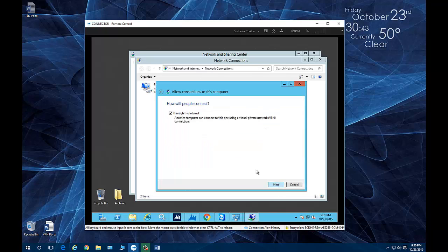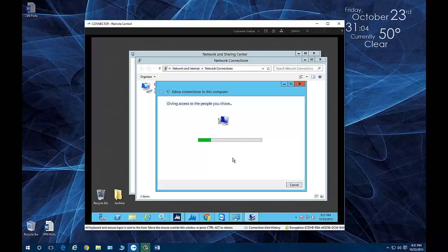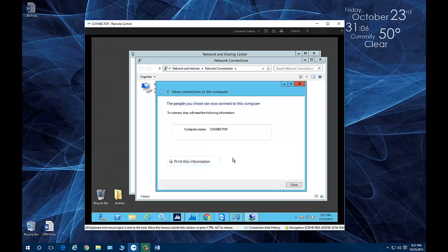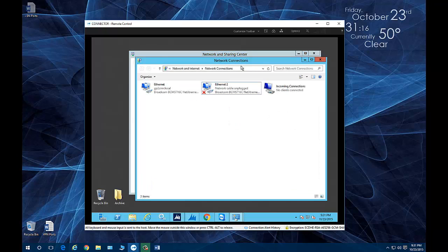Click Next and it will ask how people will connect. By default it says through the internet, which is what we're using our VPN for. Click Next again, and the next step is selecting protocols. We're using IPv4 — we don't really use IPv6 yet. Click Allow Access, and that will create the VPN adapter connecting this computer to an external network which is far away.